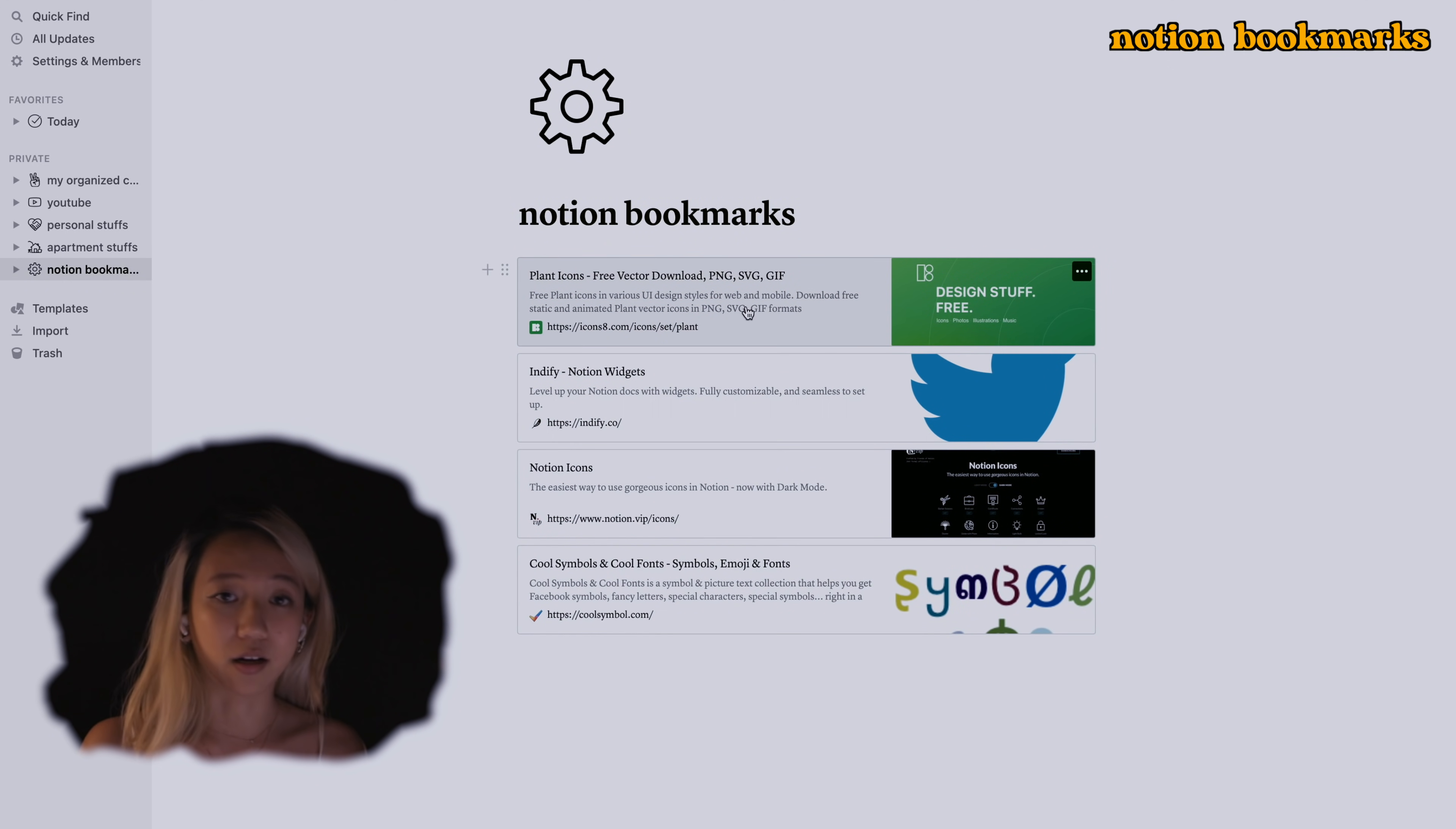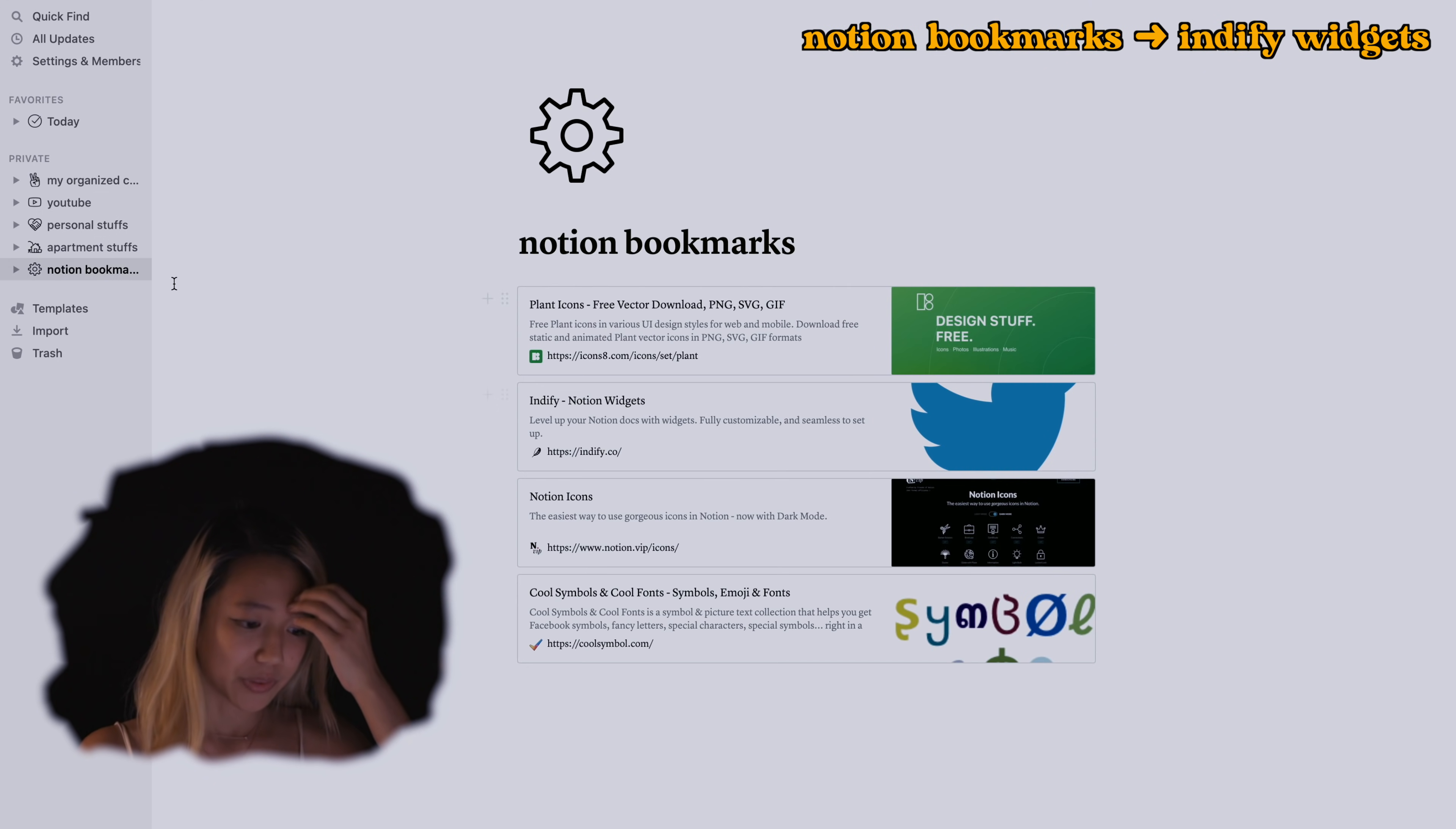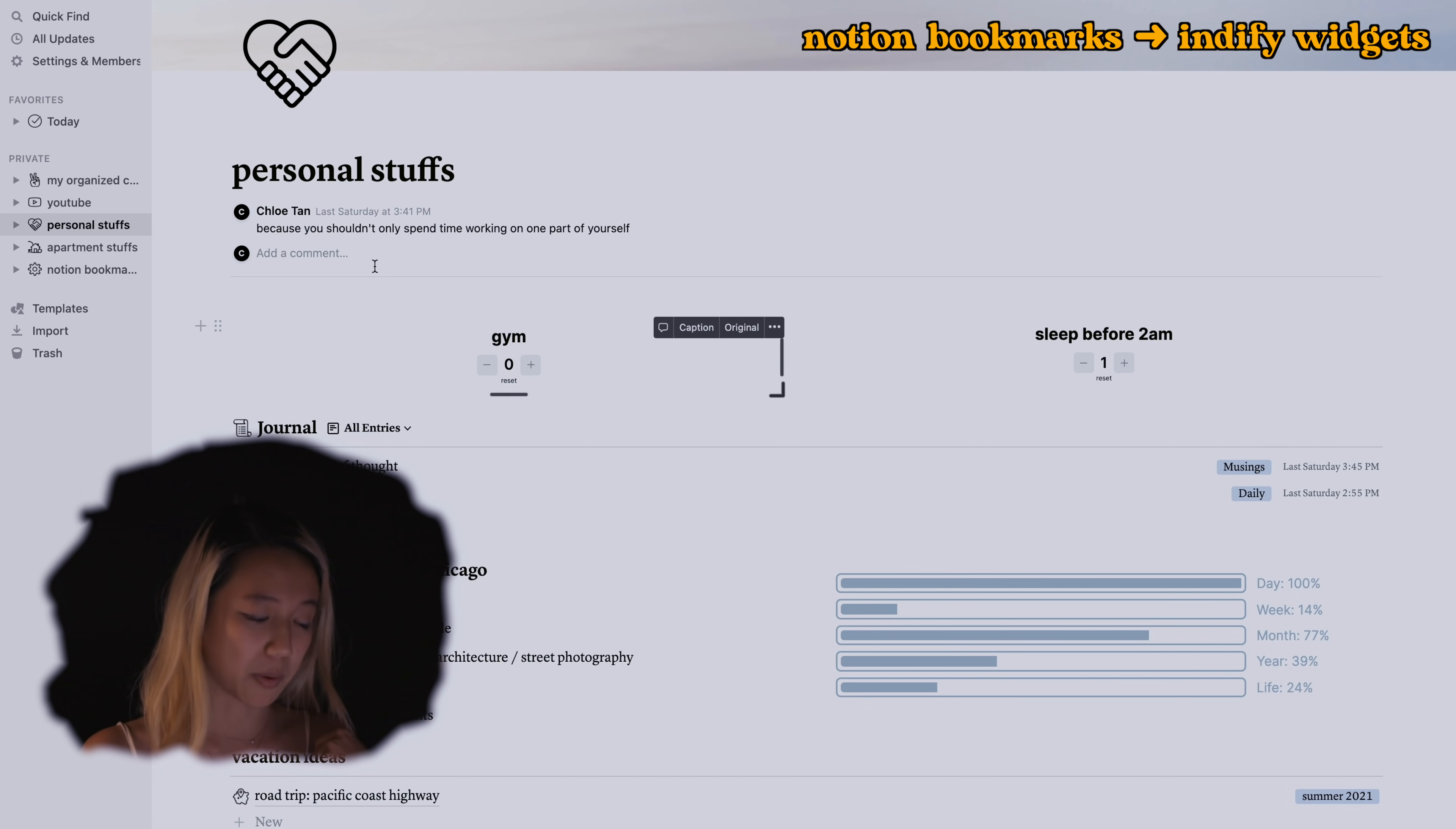I think the last thing I have to touch on would be Notion bookmarks. These are the websites I get all my stuff from. This one here is where I get all of the plant icons that you can see right here, I think they're kind of cute. The Indefined Notion widgets are where I create stuff like the life progress bar as well as the counters.